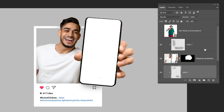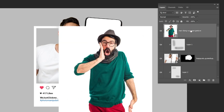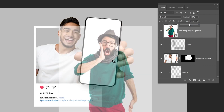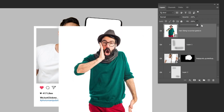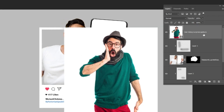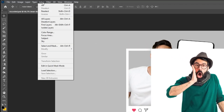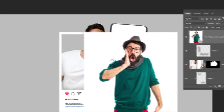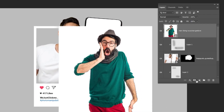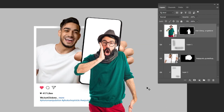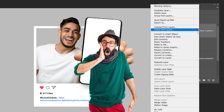Now drag your second image to Photoshop. Reduce the opacity of this image so you can be able to position it correctly like this. Put back the opacity to 100%. Go to Select and choose Subject. Add a layer mask. Right click here and choose Convert to Smart Object.